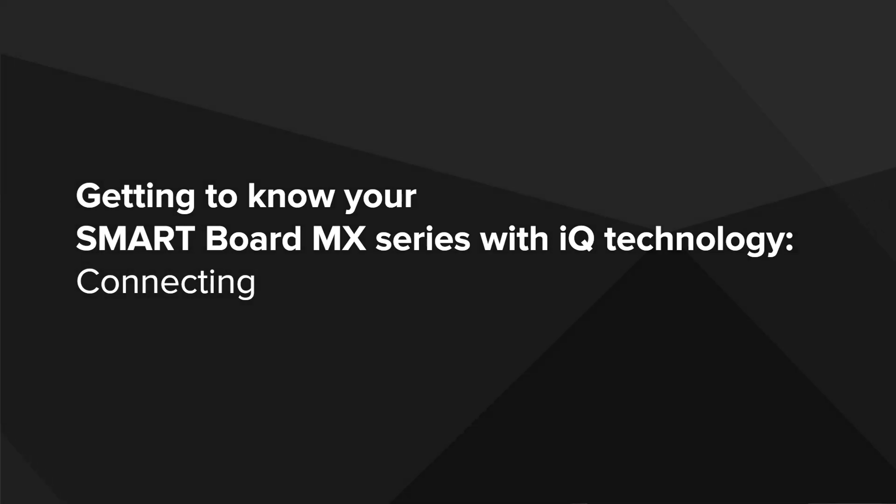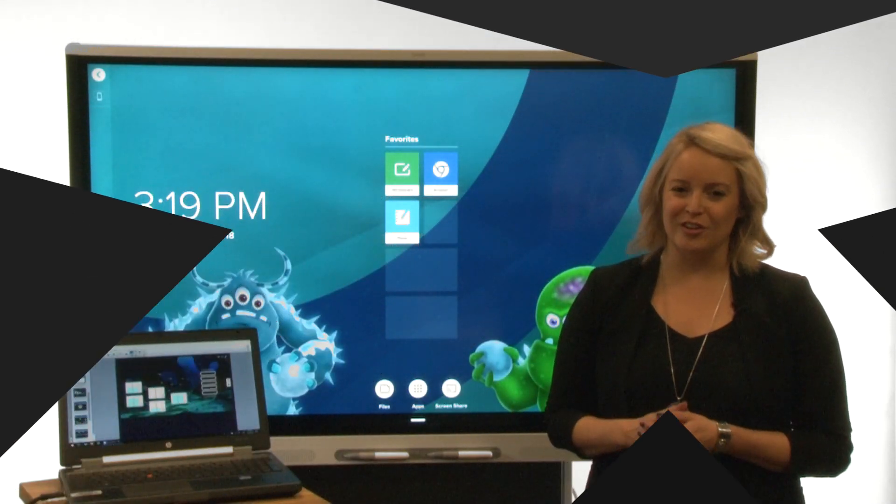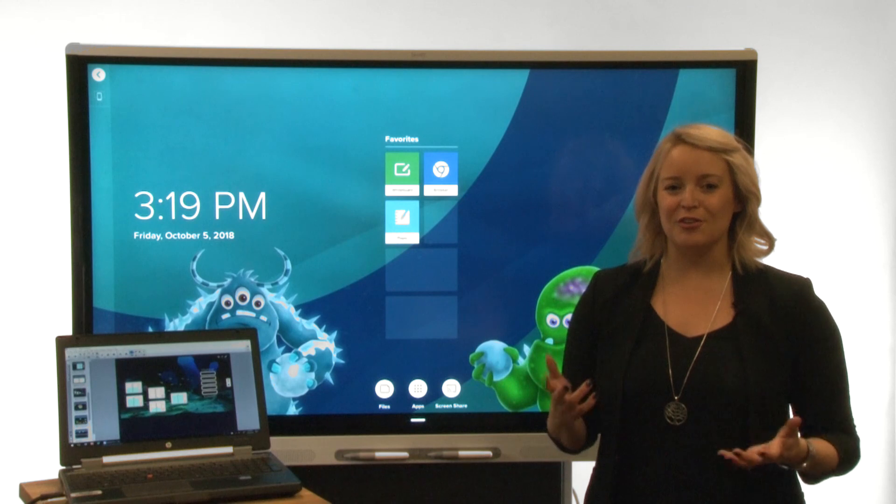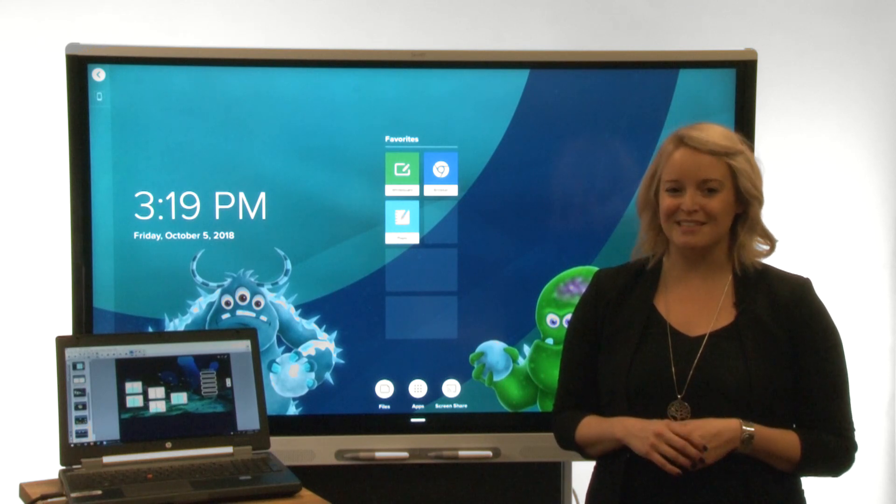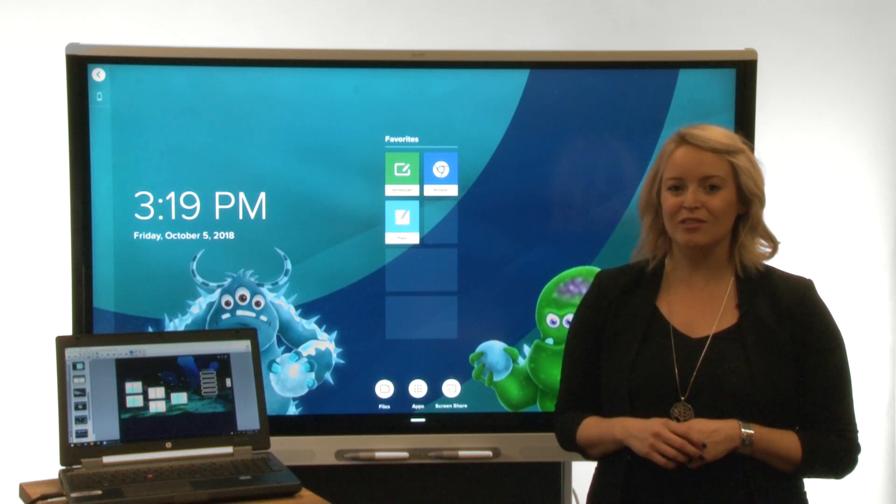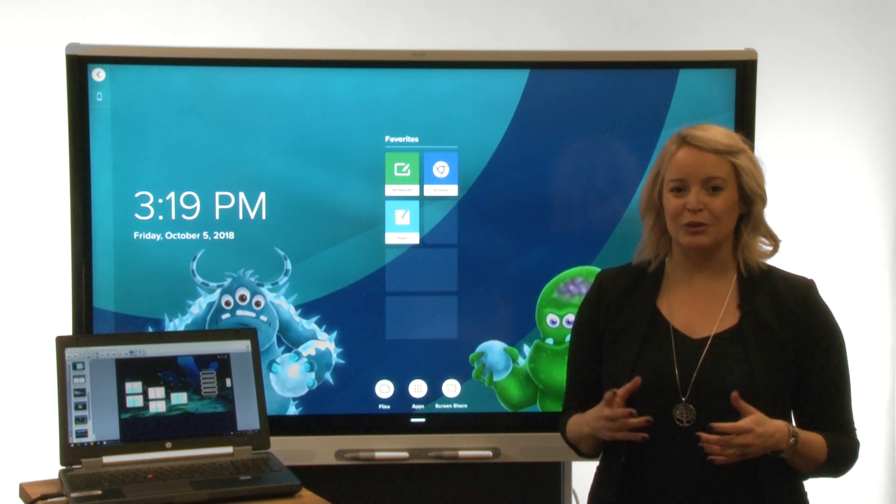Hi! This video is part of a series about getting to know your SmartBoard MX series interactive display with IQ.